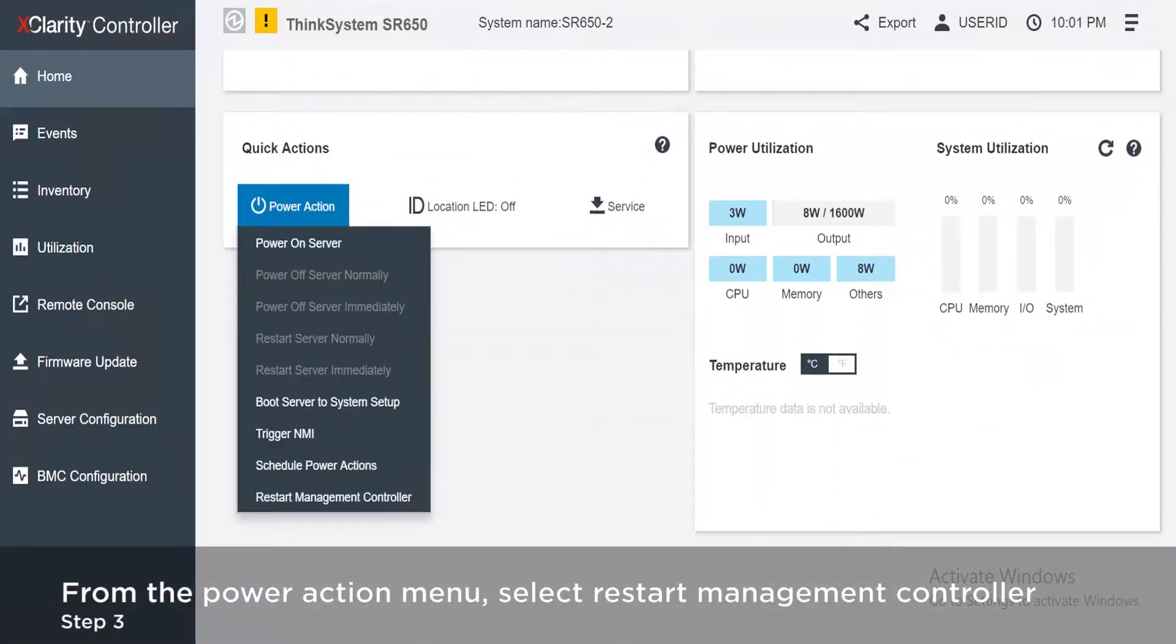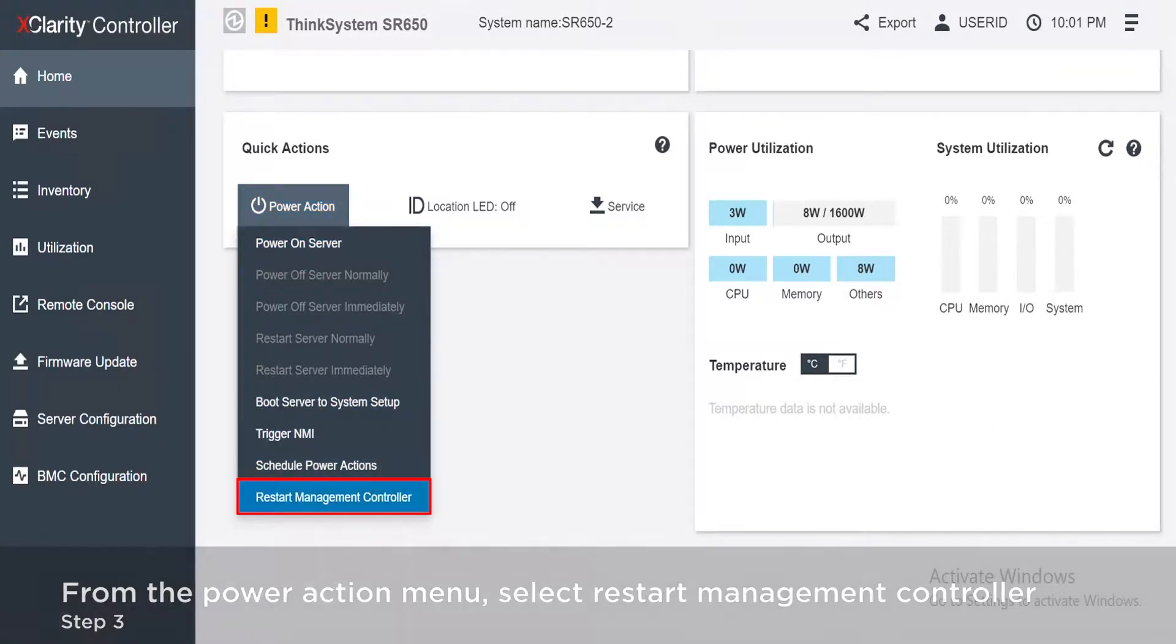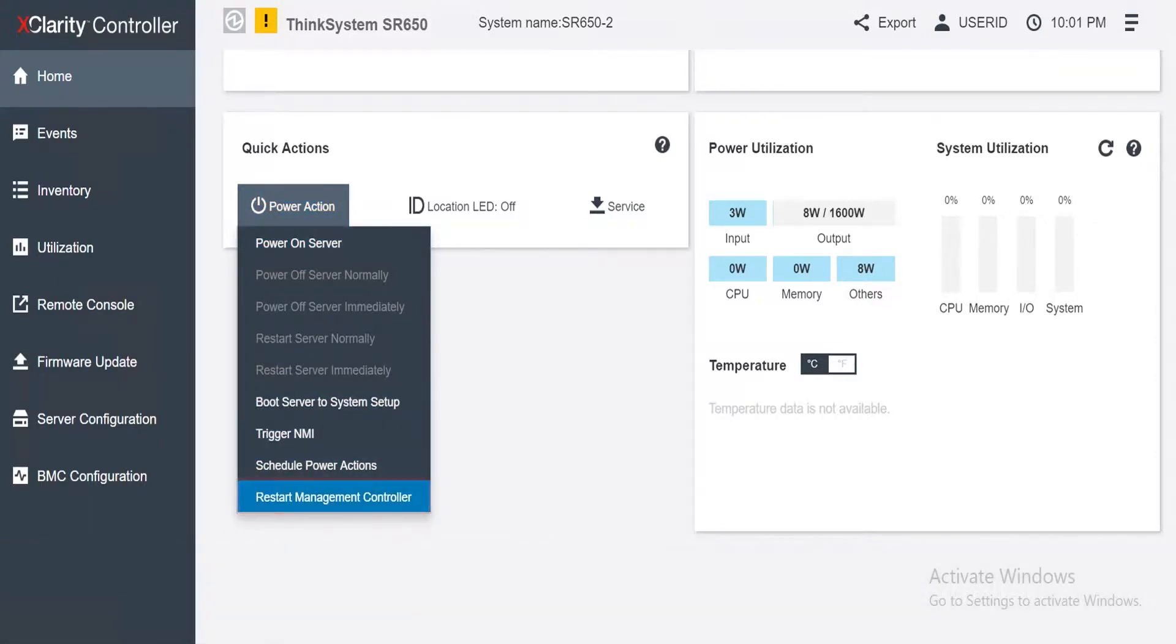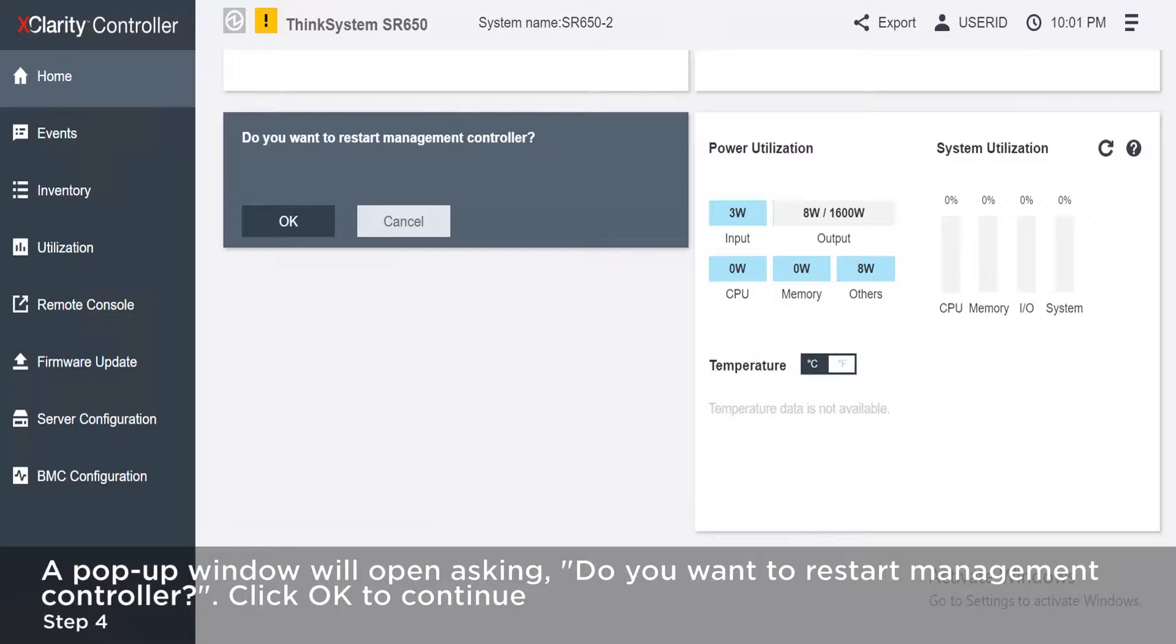Scroll down the page and click Power Action in the Quick Actions section. From the Power Action menu, select Restart Management Controller. A pop-up window will open asking, Do you want to restart management controller? Click OK to continue.